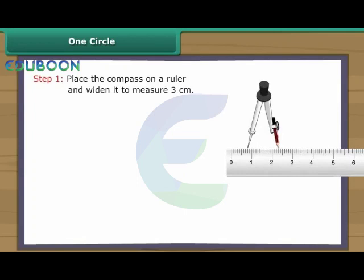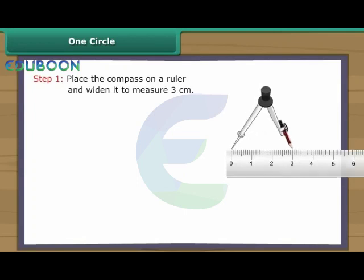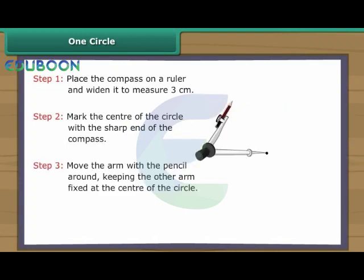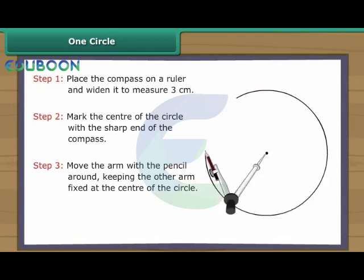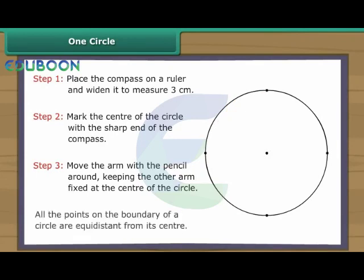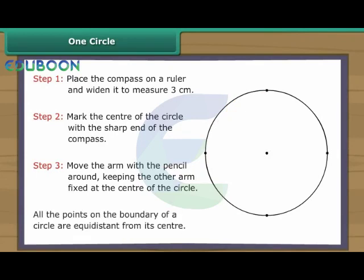Let us draw a circle with three centimetres radius. Place the compass on a ruler and widen it to measure three centimetres. Mark the centre of the circle with the sharp end of the compass. Move the arm with the pencil around, keeping the other arm fixed at the centre. The circle is formed. All the points on the boundary of a circle are equidistant from its centre.